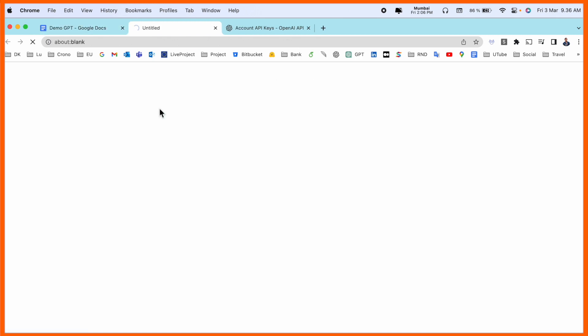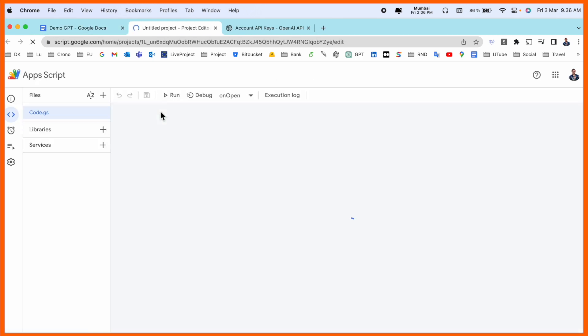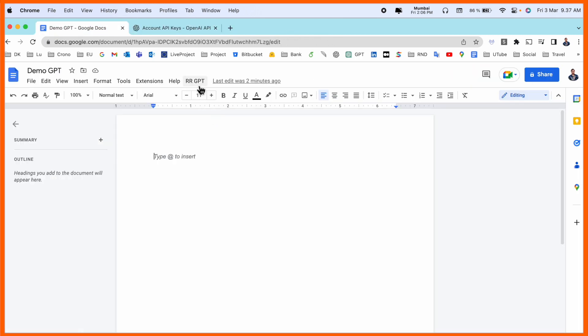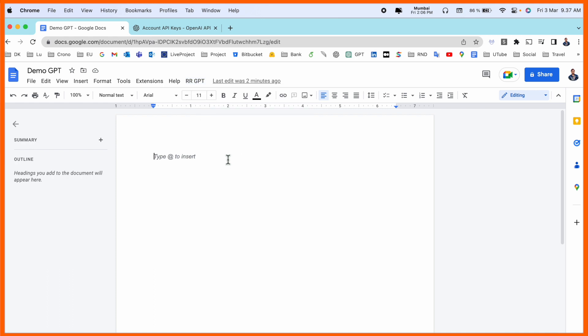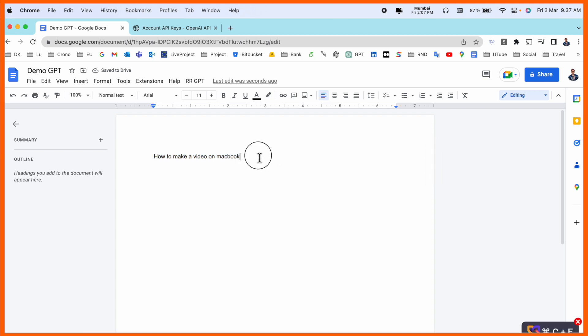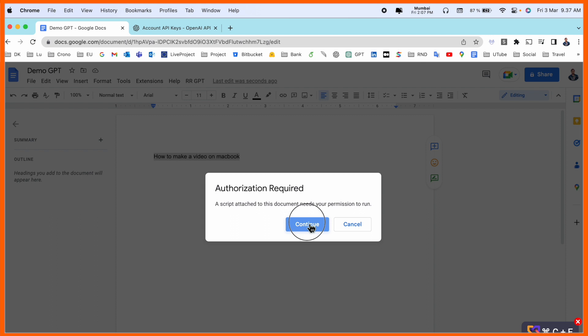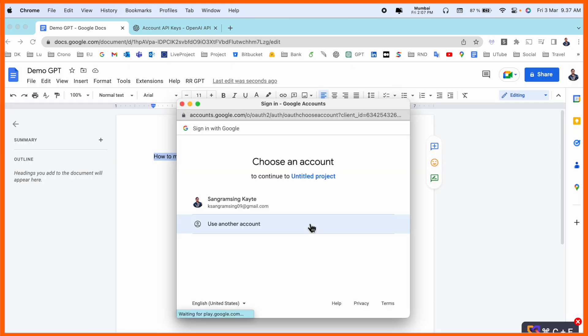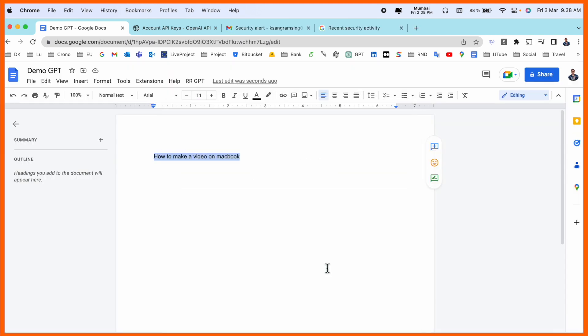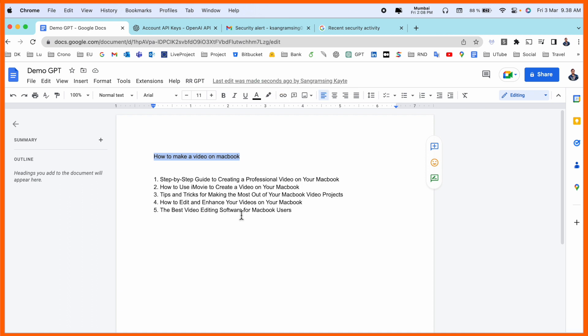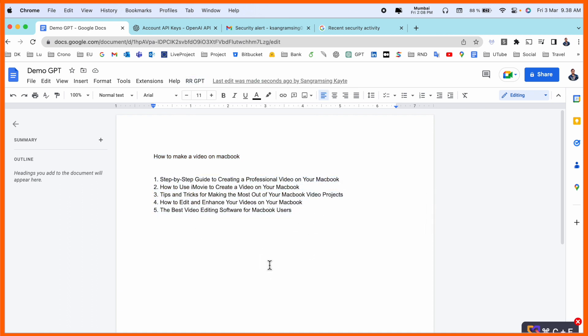Now I simply type: How to make a video on MacBook. I select this, click here, and generate ideas. We need to authenticate first—provide the authentication and wait a couple of seconds. The script is running, and boom, look at this: several ideas are automatically generated.